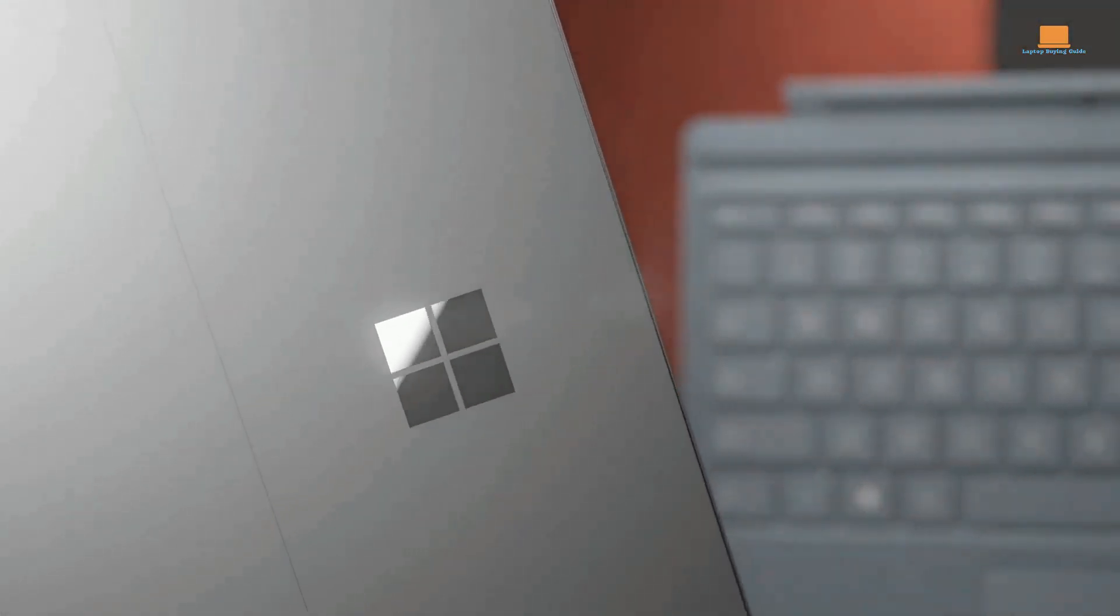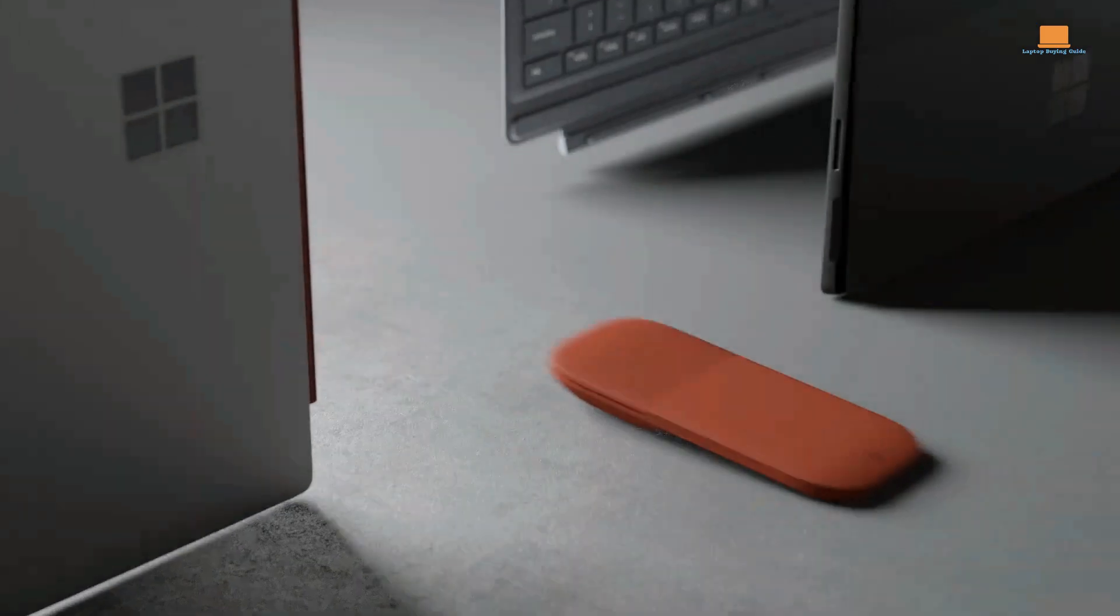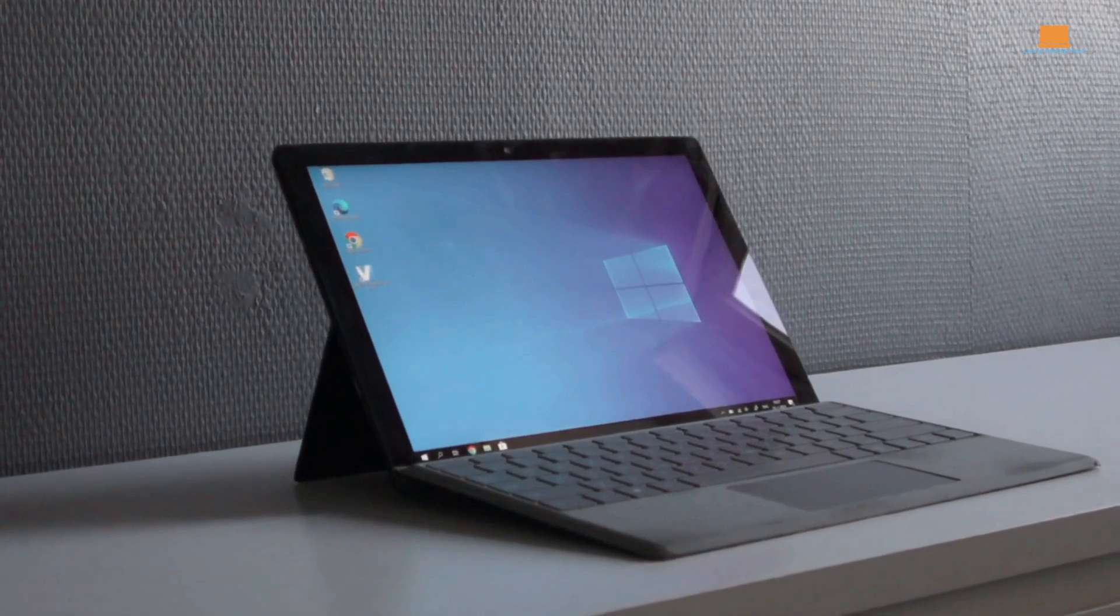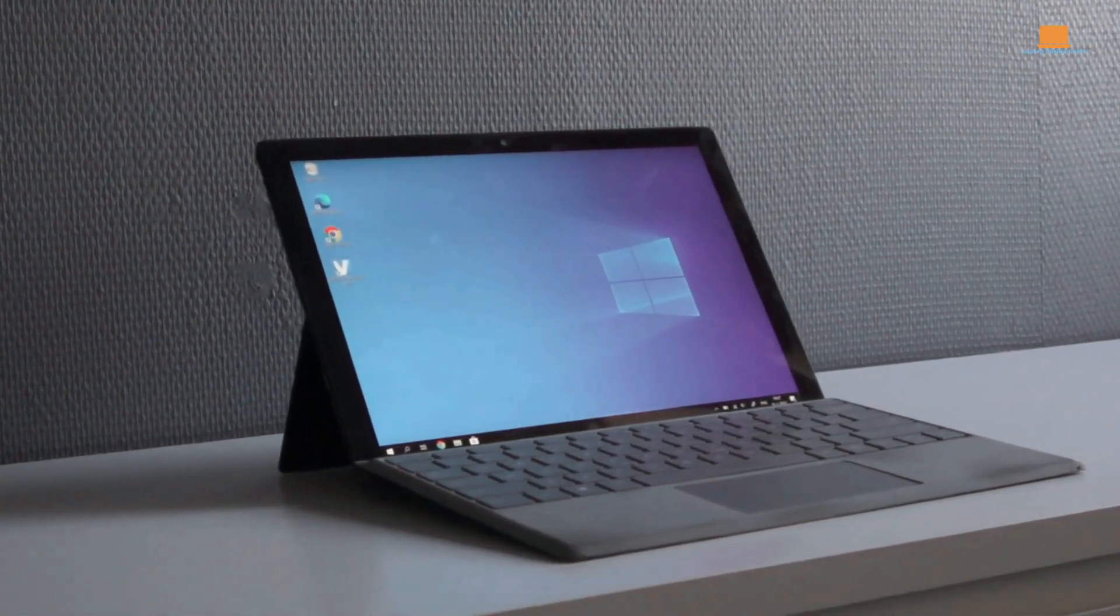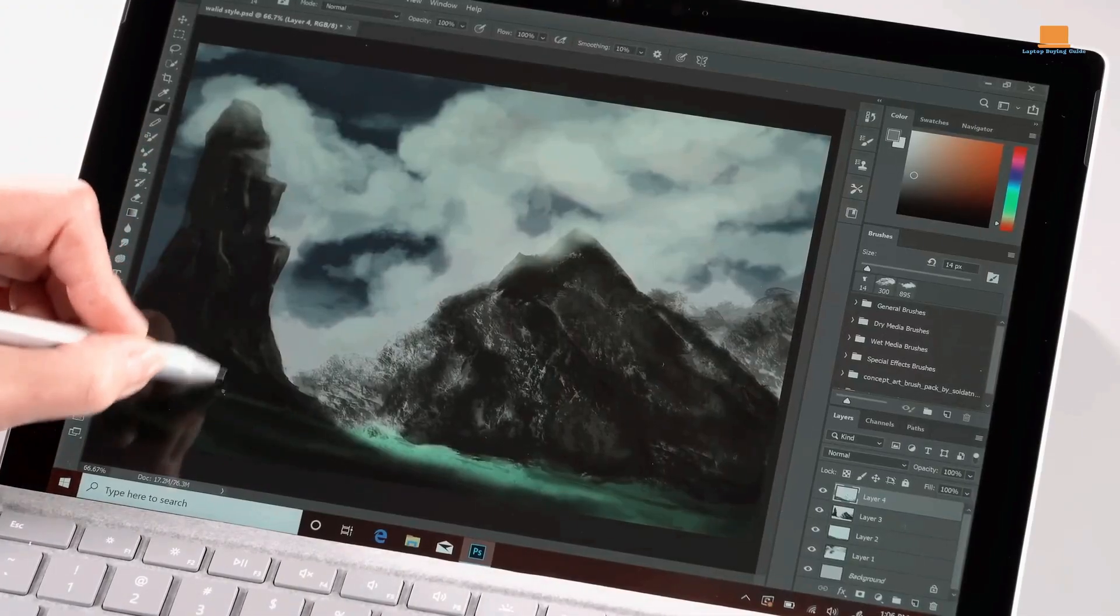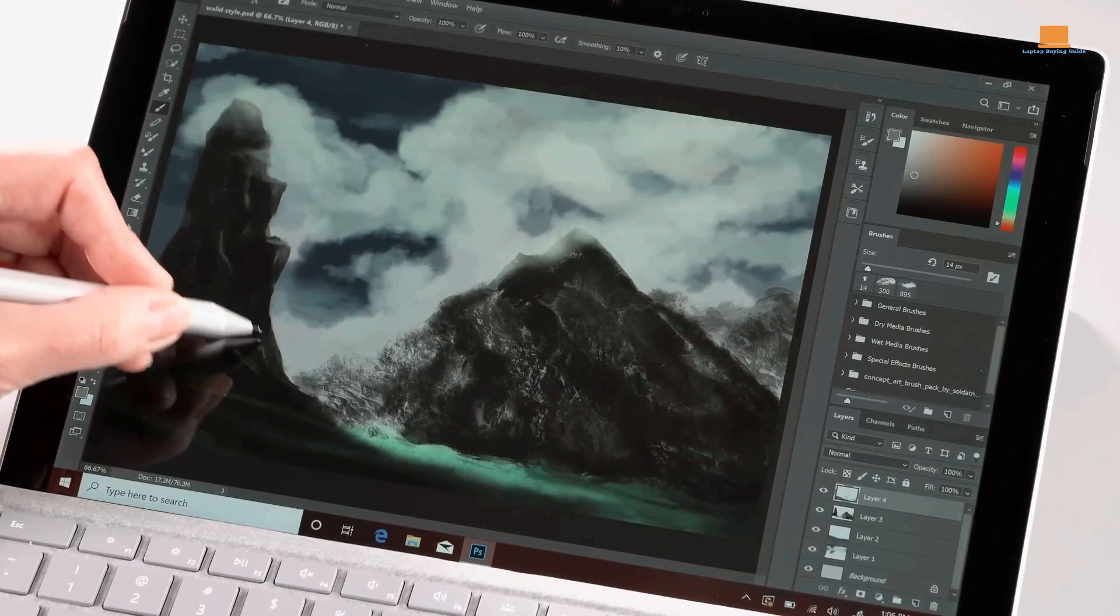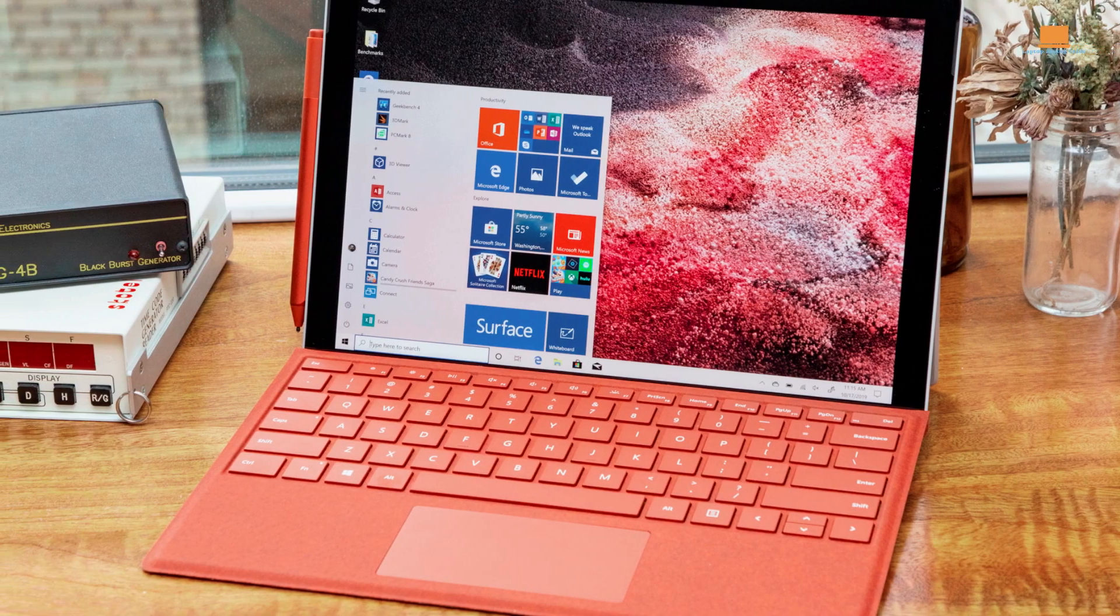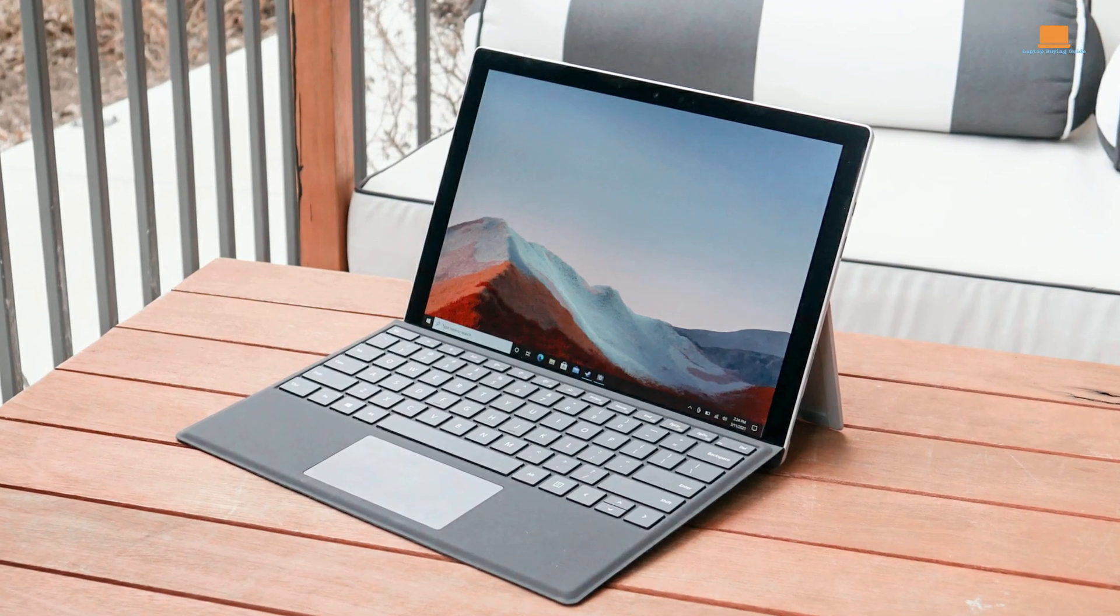...it's difficult to wholeheartedly recommend the Surface Pro 7 unless you specifically prefer the Surface Pro line or are looking for a more affordable, outdated model. For those willing to invest a little more, the newer Surface Pro 8 offers a better overall experience. That being said, it's important to highlight that Microsoft is capable of creating excellent portable devices, as evident with the Surface Laptop 4. The Surface Pro 7 simply doesn't reach the same level of excellence.